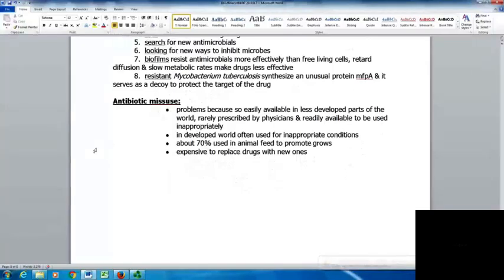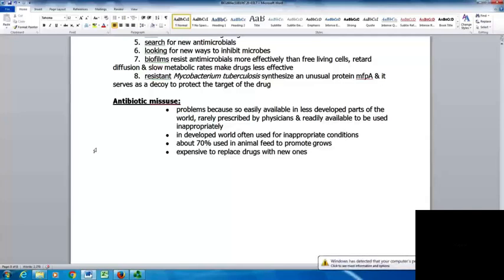Antibiotic misuse is one of the biggest reasons for resistance. It's a problem because antibiotics are so easily available in less developed parts of the world, rarely prescribed by a physician, and readily available to the public for inappropriate use. This can even happen in the United States, such as by driving across the border to acquire drugs in Mexico. In the developed world, they still get prescribed for inappropriate conditions. About 70% of animal feed contains antibiotics used to promote growth. A big problem is that it is expensive to replace existing drugs with new ones.